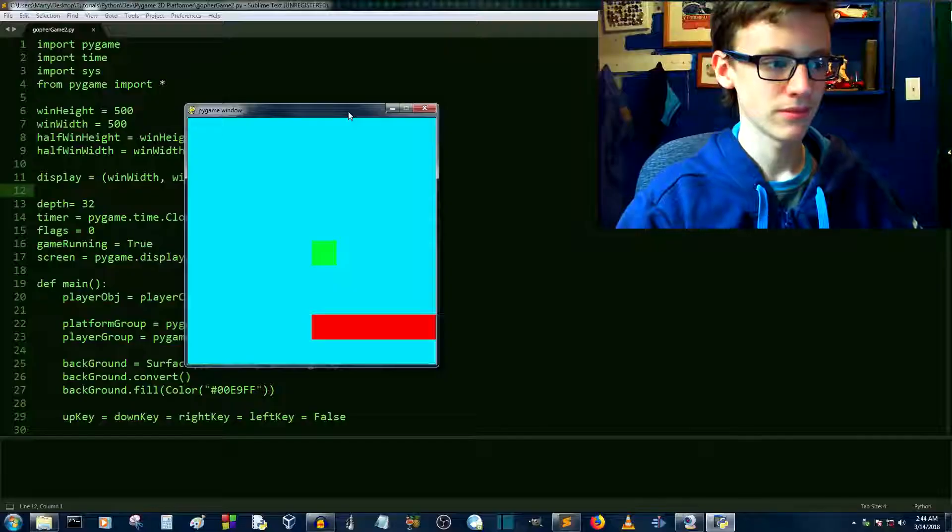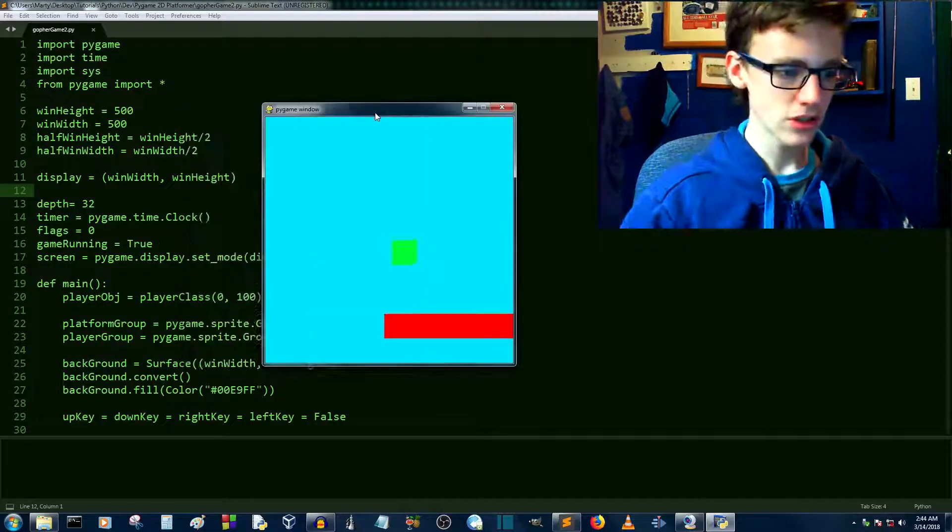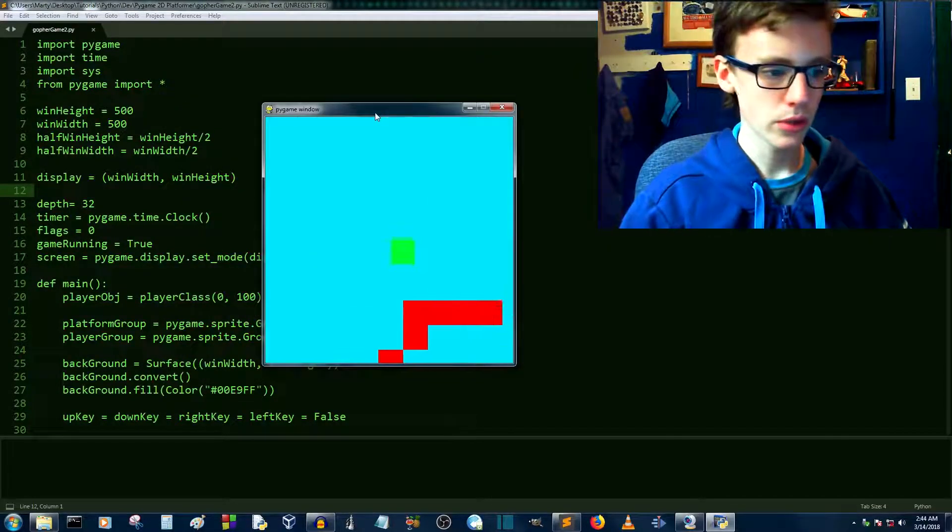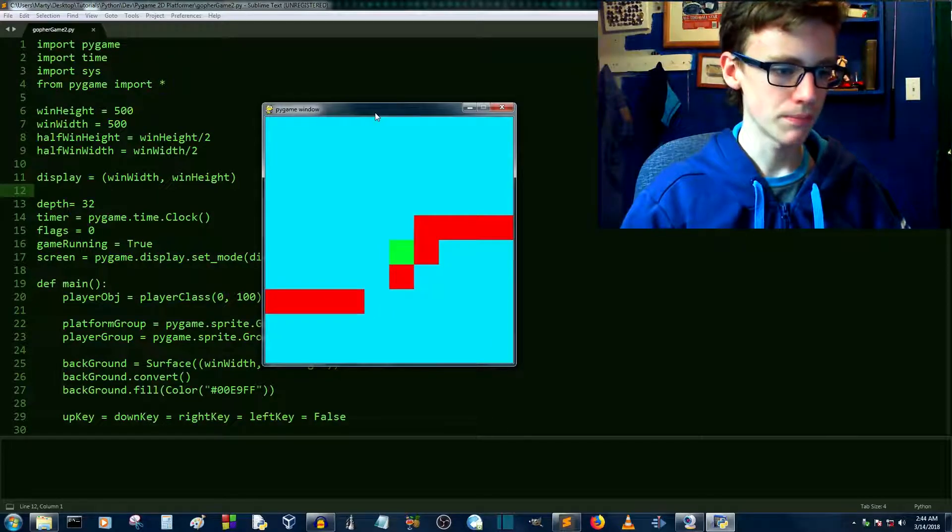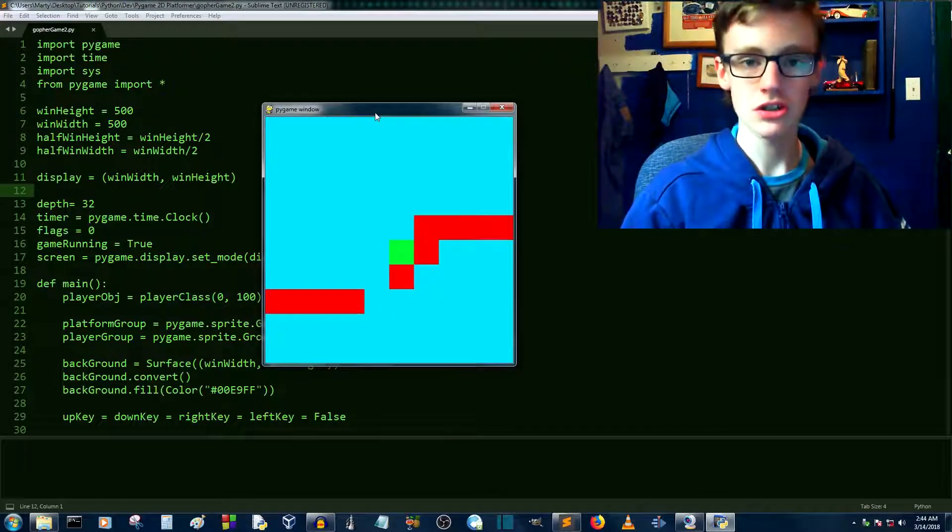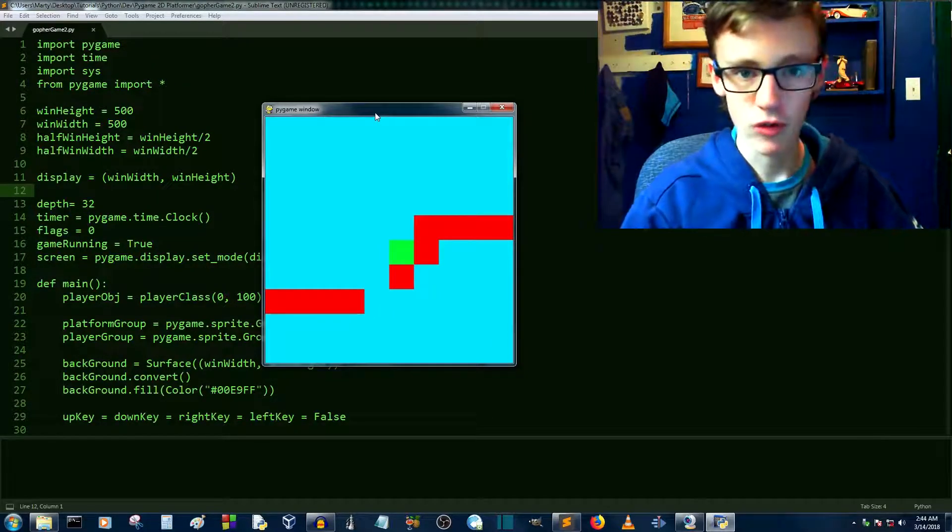Hello fellow programmers, my name is Marty and welcome to part 13 of the Python game development series. Here's the game where we left it in the last video. You can see here that we have basic moving around on the screen, basic collision detection between ourselves and platforms.